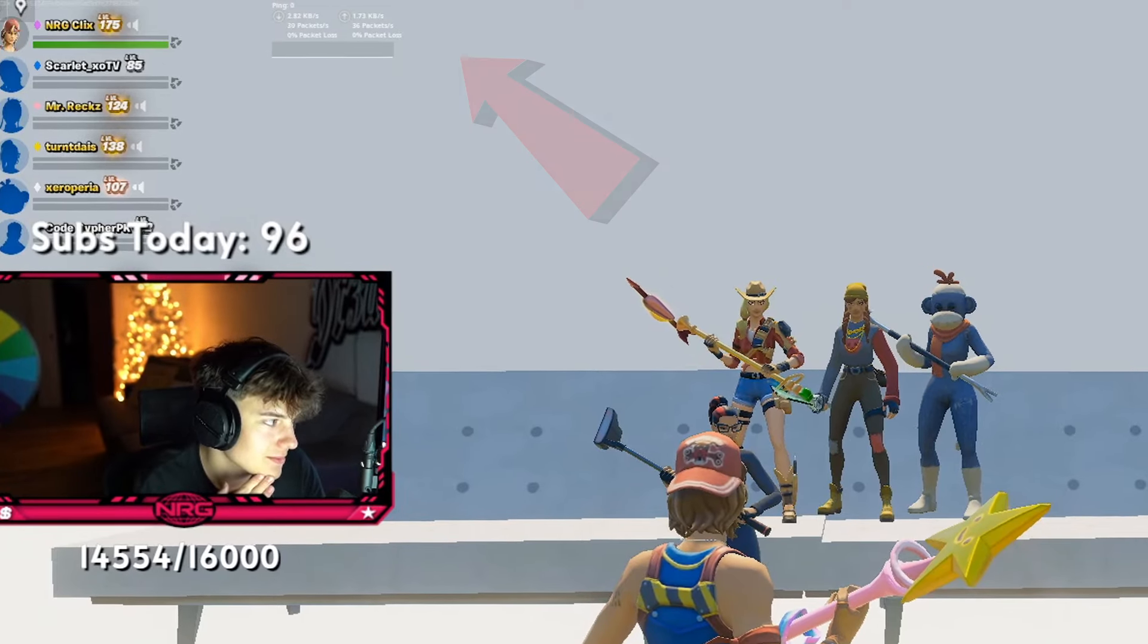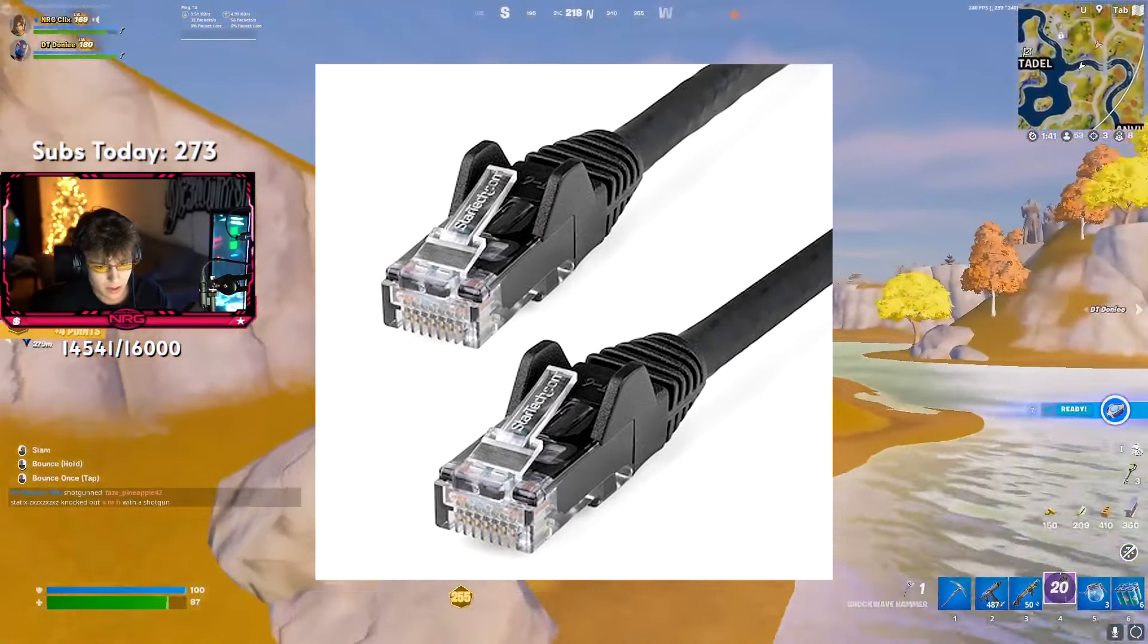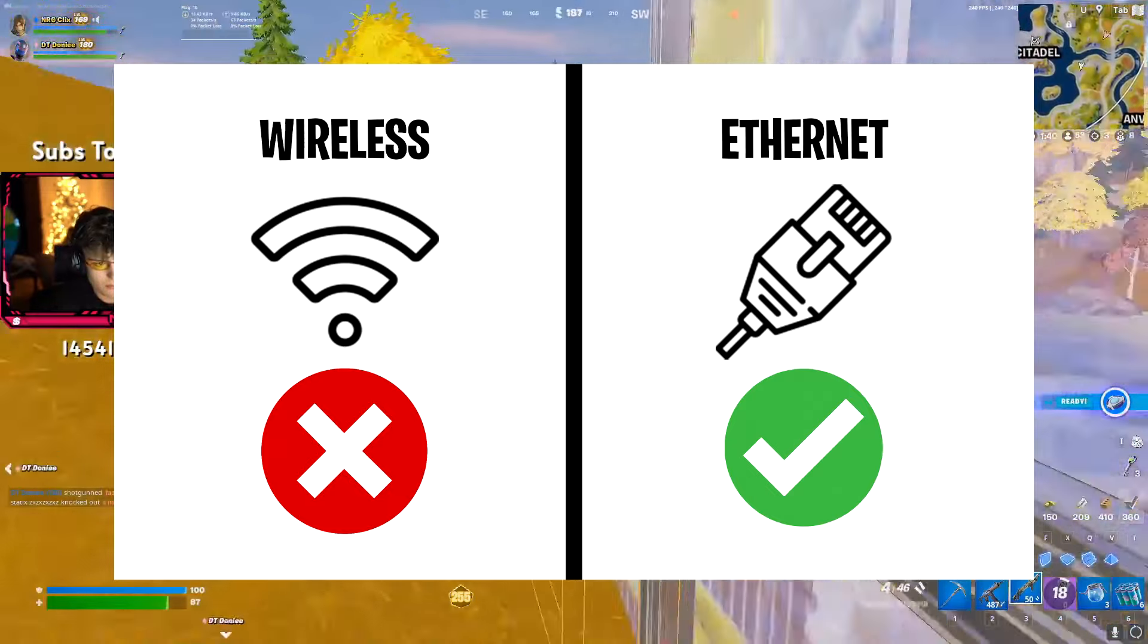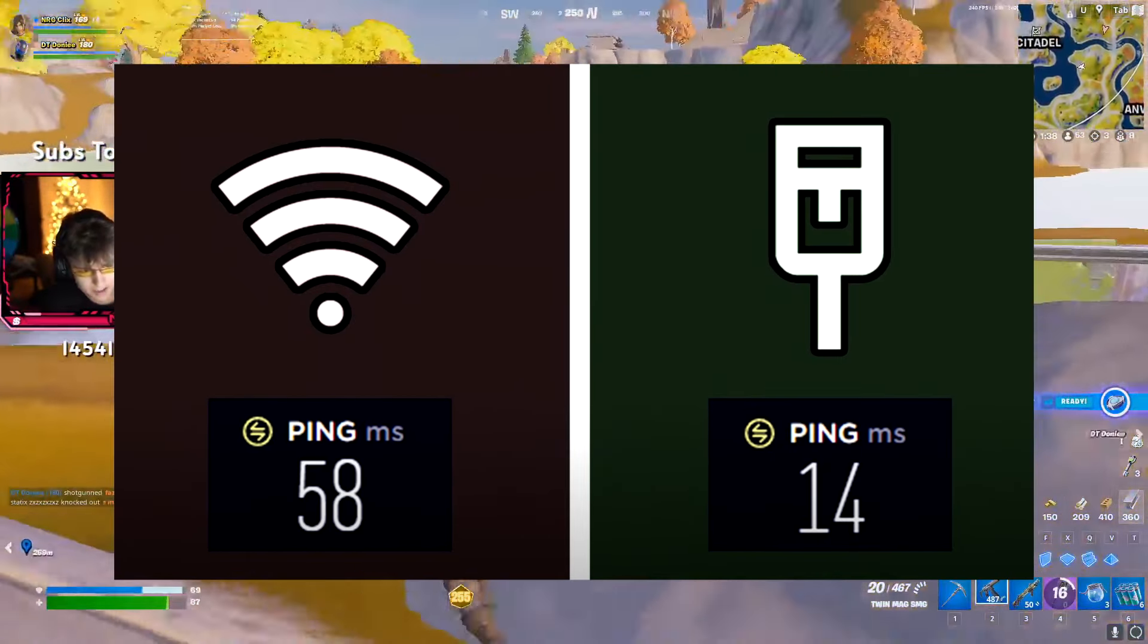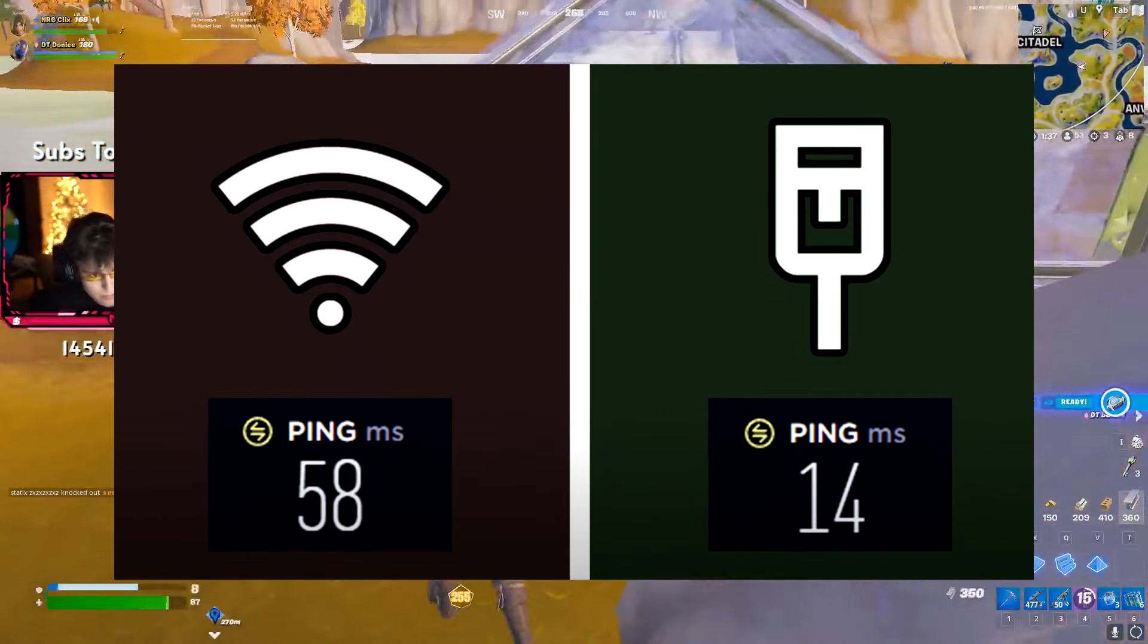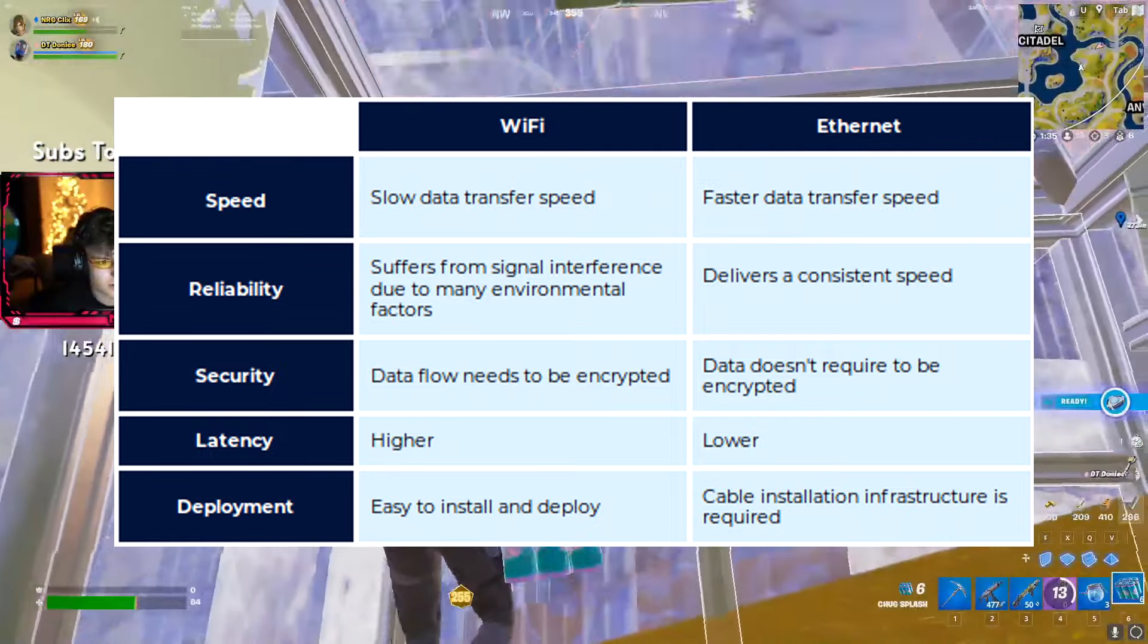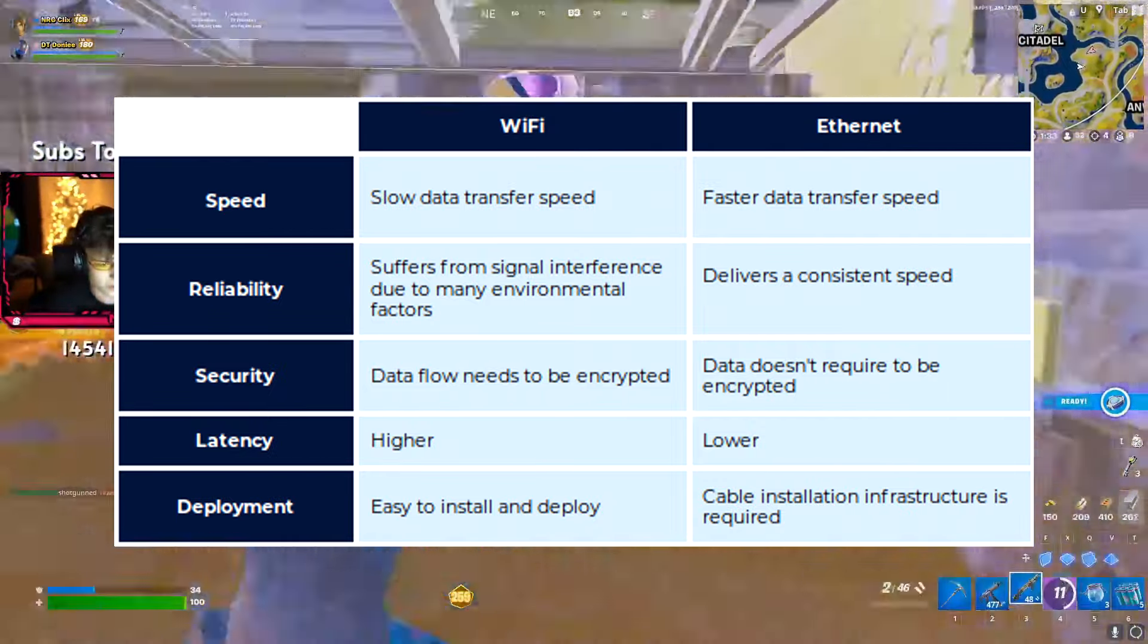But to get close to zero ping, you must firstly use an Ethernet cable and not a Wi-Fi adapter. Not only because it will reduce your ping by nearly half, but also because your connection itself will be way, way more stable.